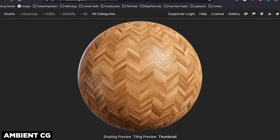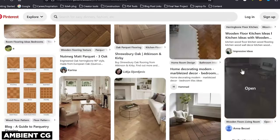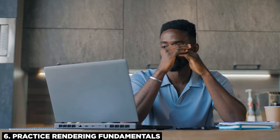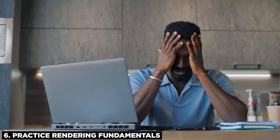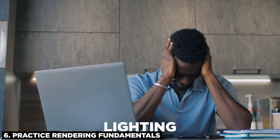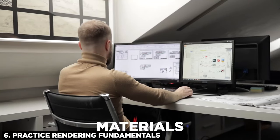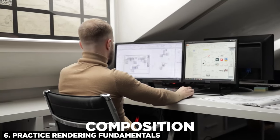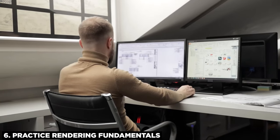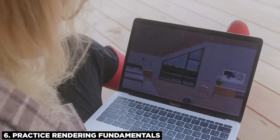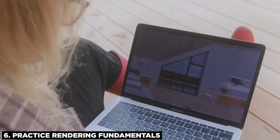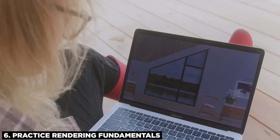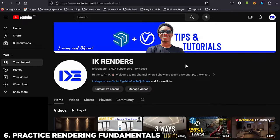That brings me on to the last but not the least tip, which is practice, practice, and practice your fundamentals, guys. Fundamentals of rendering are lighting, materials, and composition. Once you practice these three, trust me, the renders are going to take a real boost in photorealism. I have a lot of resources on my channel.